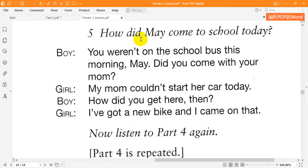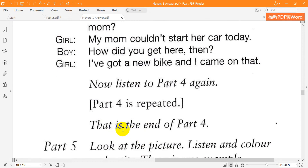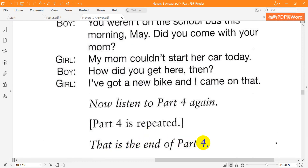Five. How did May come to school today? You weren't on the school bus this morning, May. Did you come with your mom? My mom couldn't start her car today. How did you get here then? I've got a new bike, and I came on that. That is the end of part four.